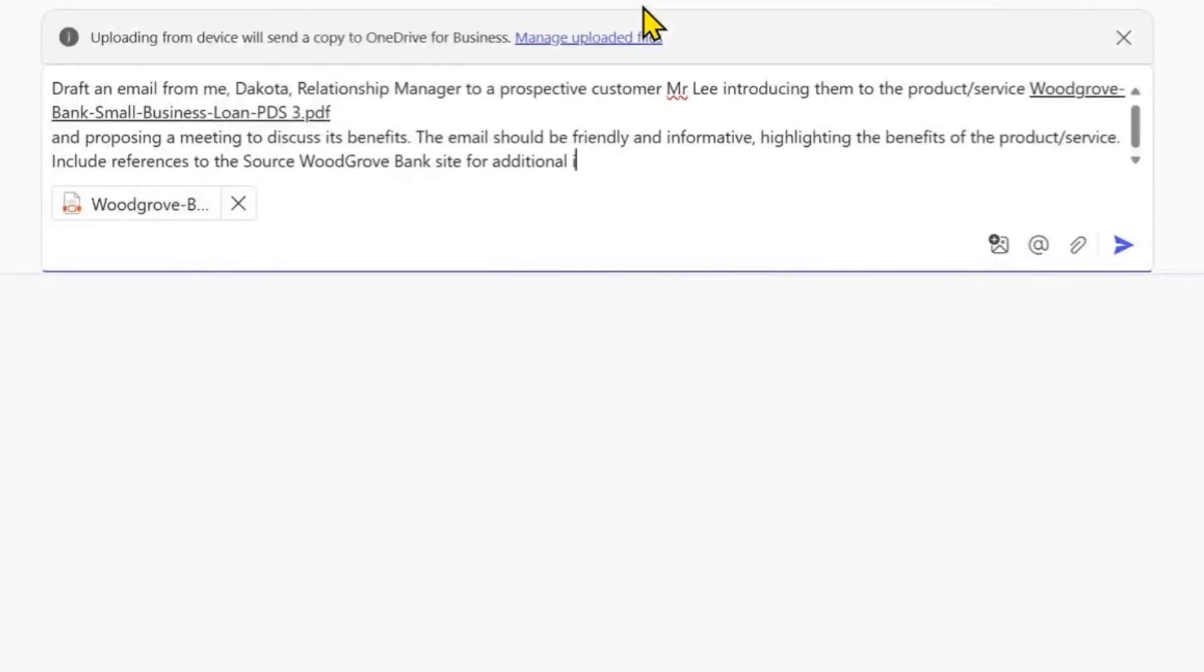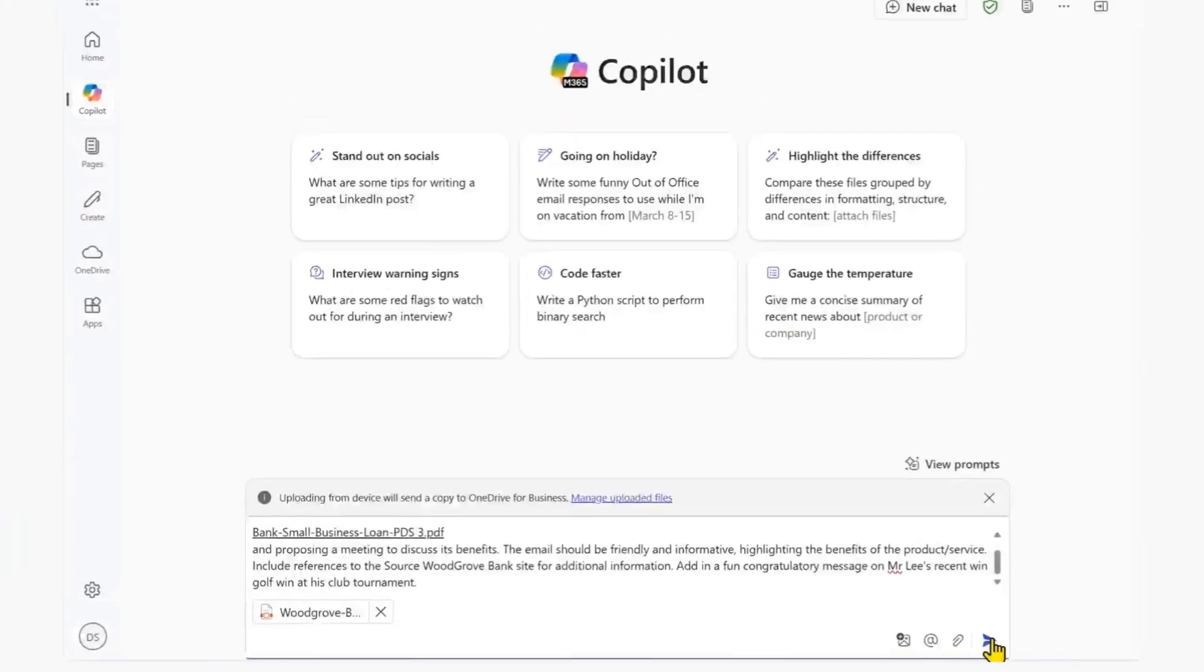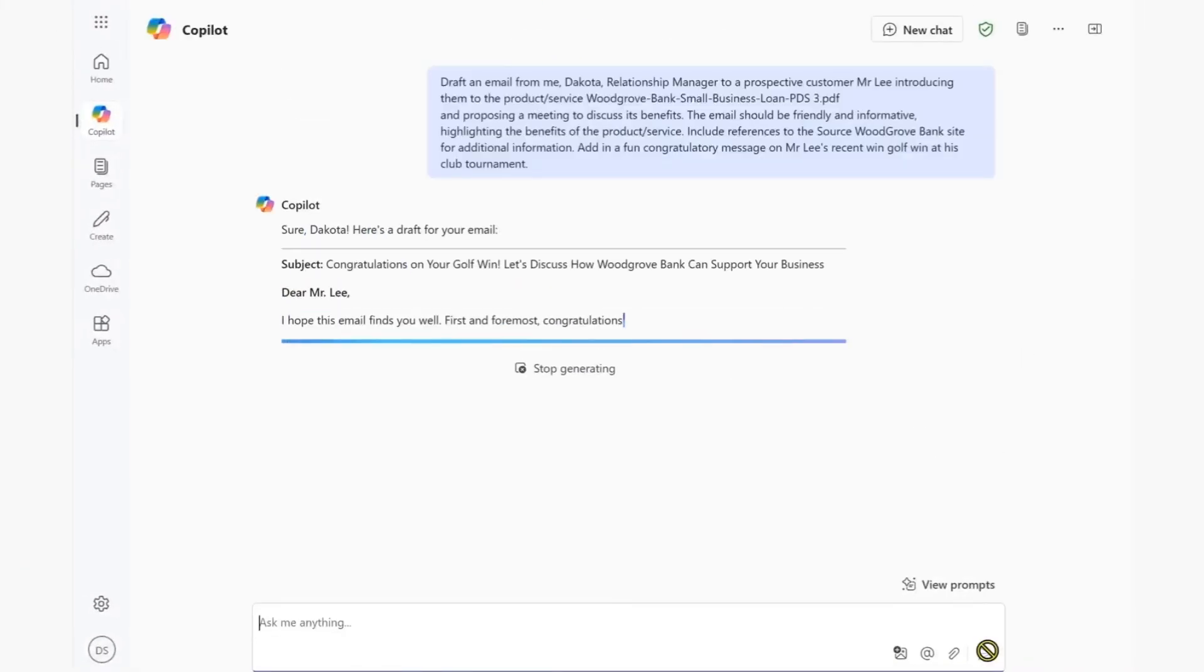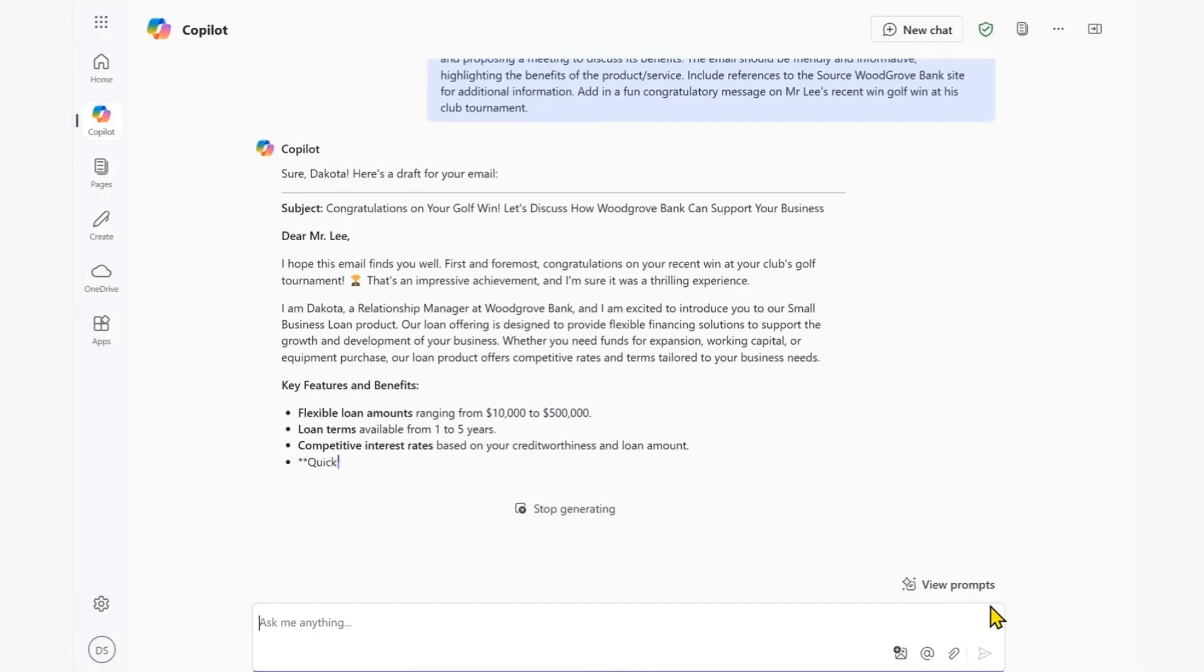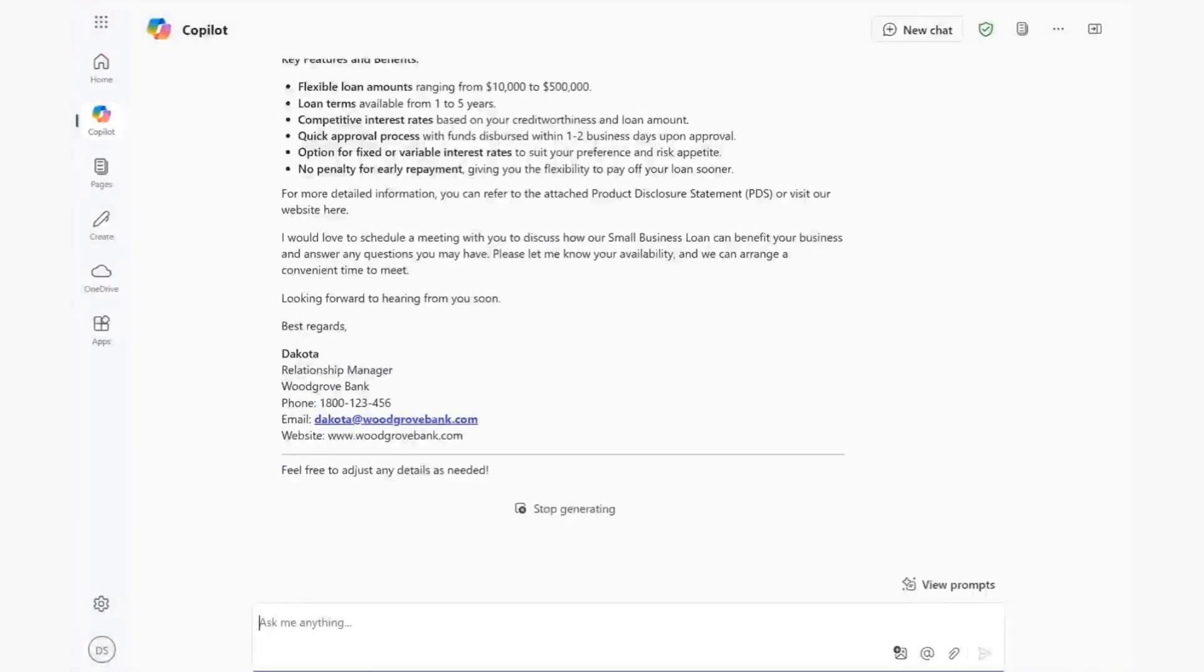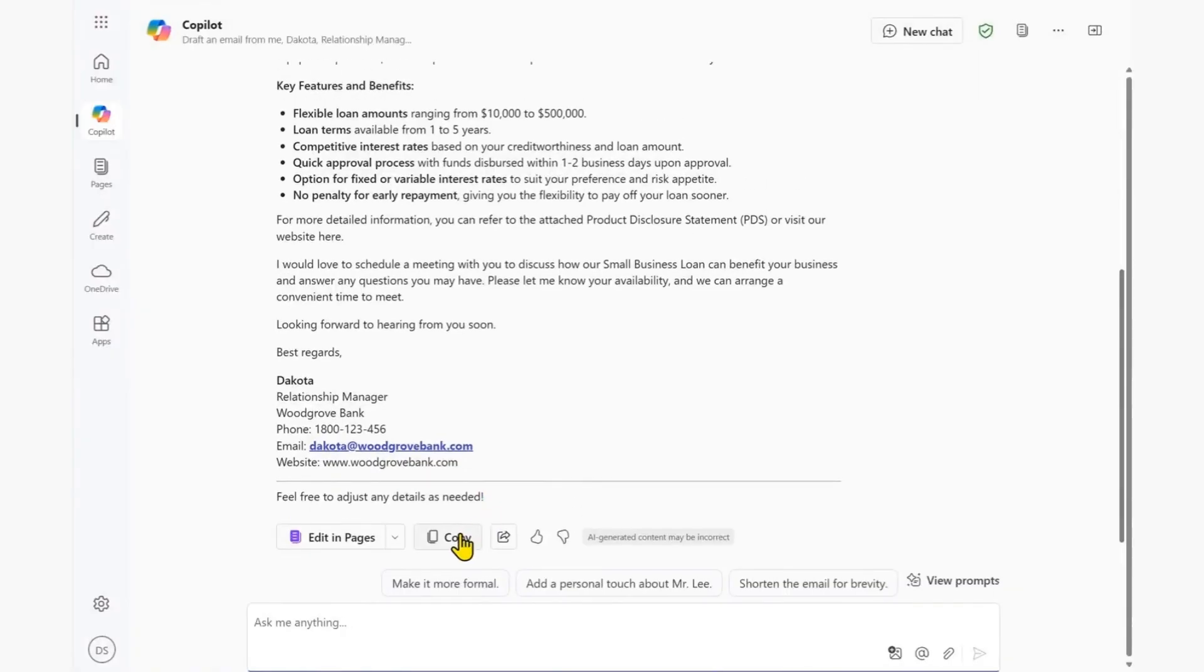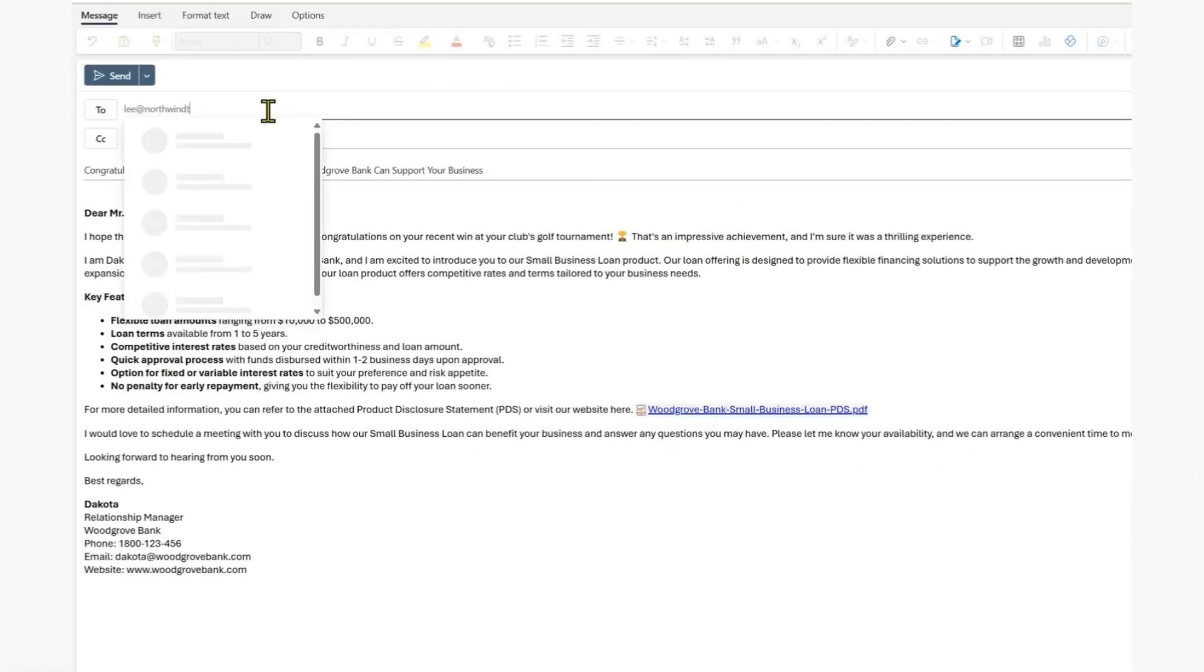We also include some guidance around sources of information to refer, be it a PDF or Word document or website, and set some expectations for what the output should be like. Copilot immediately gets to work, and in seconds has a well-crafted email draft that we can then copy and paste into our email body before sending it on its way.